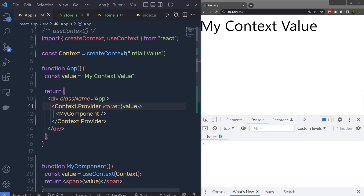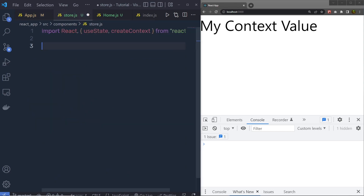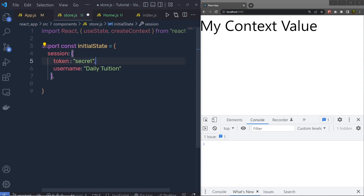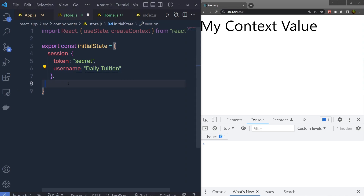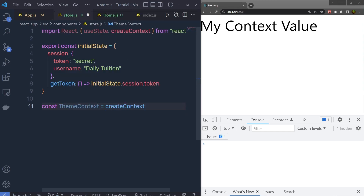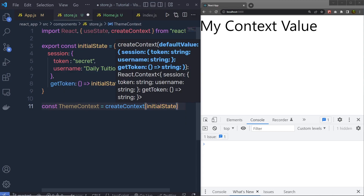Just as we saw in app.js, we need to specify an initial value to this context. Inside store.js, let me create a new object and specify the initial value to it. I am going to say: const initialState = an object with properties session, token, and username. I also want to specify a function to this initial state. I am going to call it getToken, and pass a function to it. This function is used to access this token.